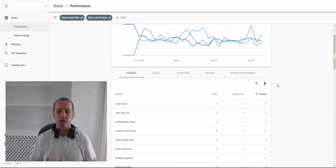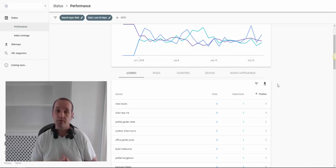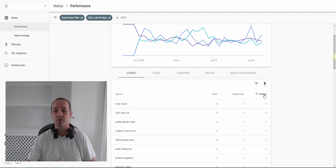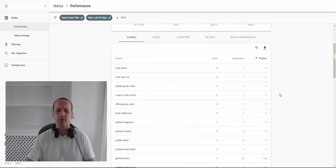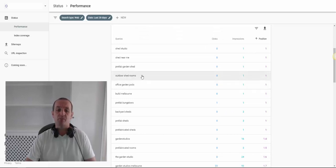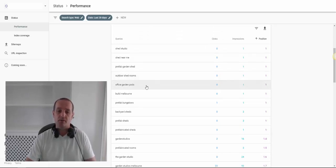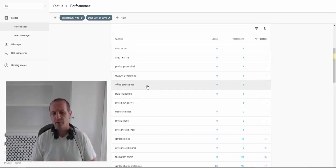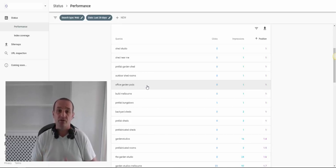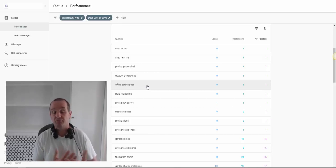Another useful view is to look for things where we rank in position one and sort by that — just clicking on here will do that for us. Some of these are going to be irrelevant, but this might be interesting: outdoor shed rooms, office garden pods, things like that. So for what this site sells, people actually call them slightly different things.